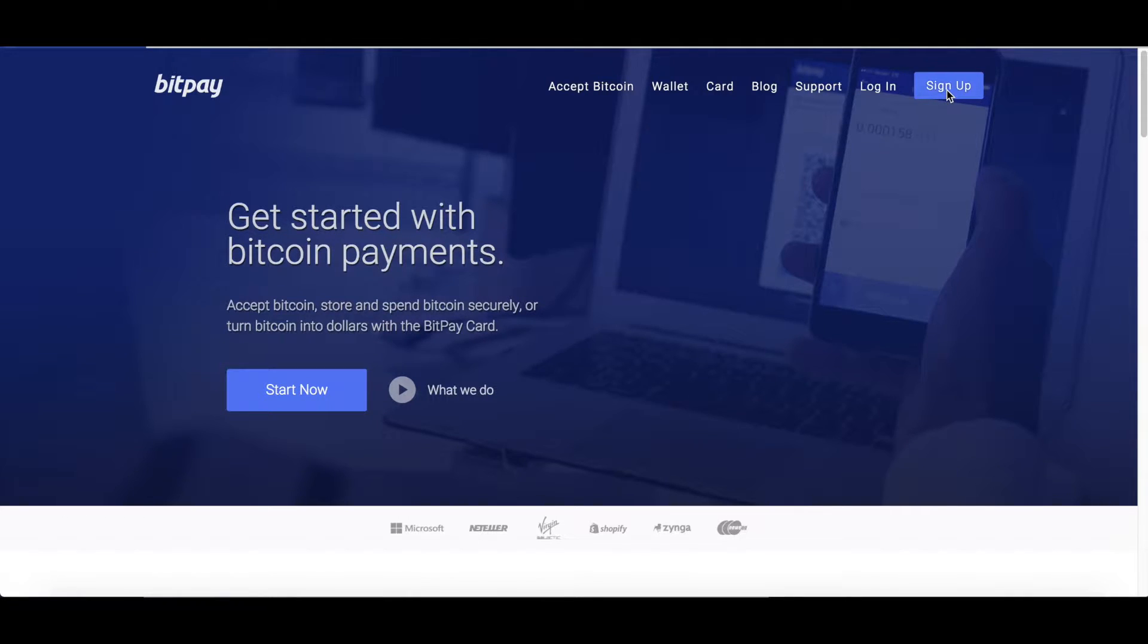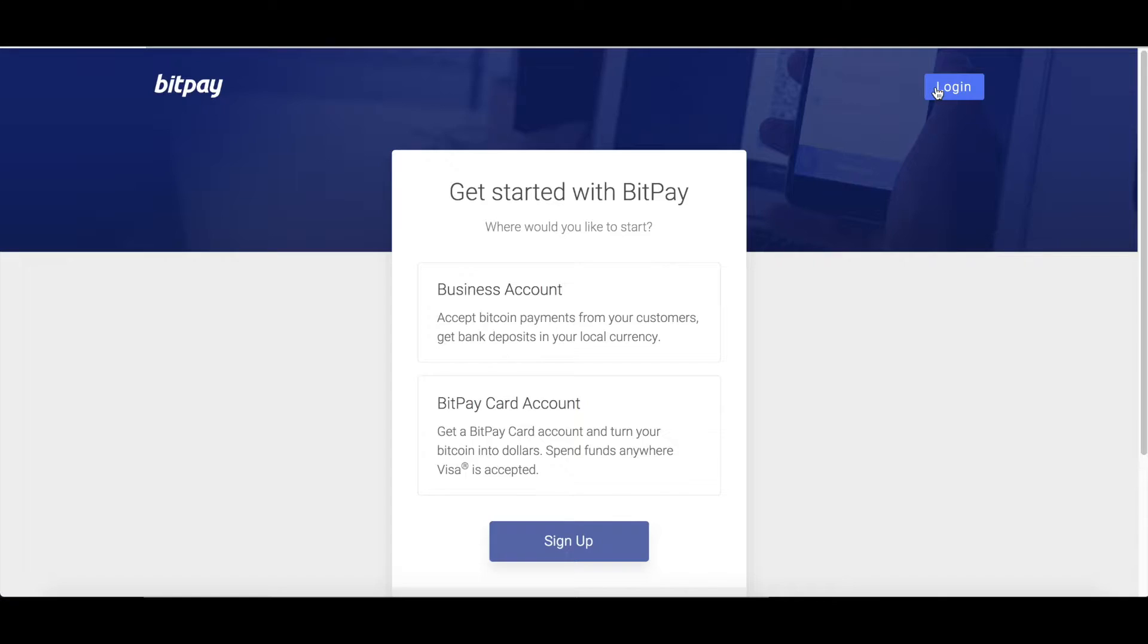To begin, go to bitpay.com and click the sign up button. Next, select business account and press sign up.